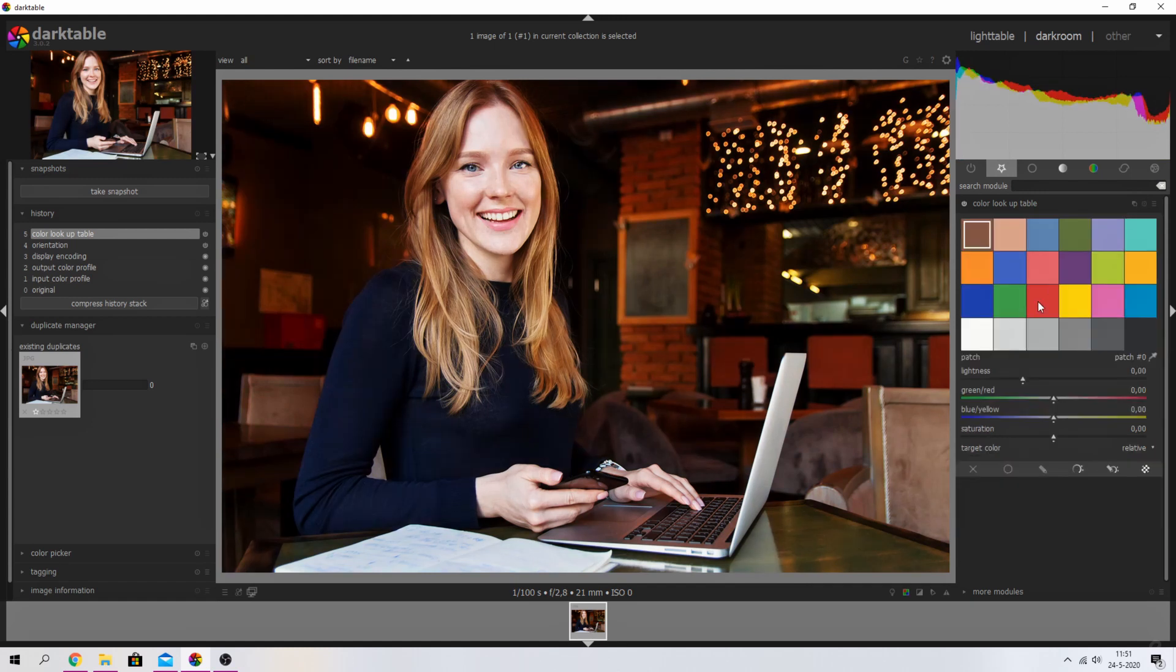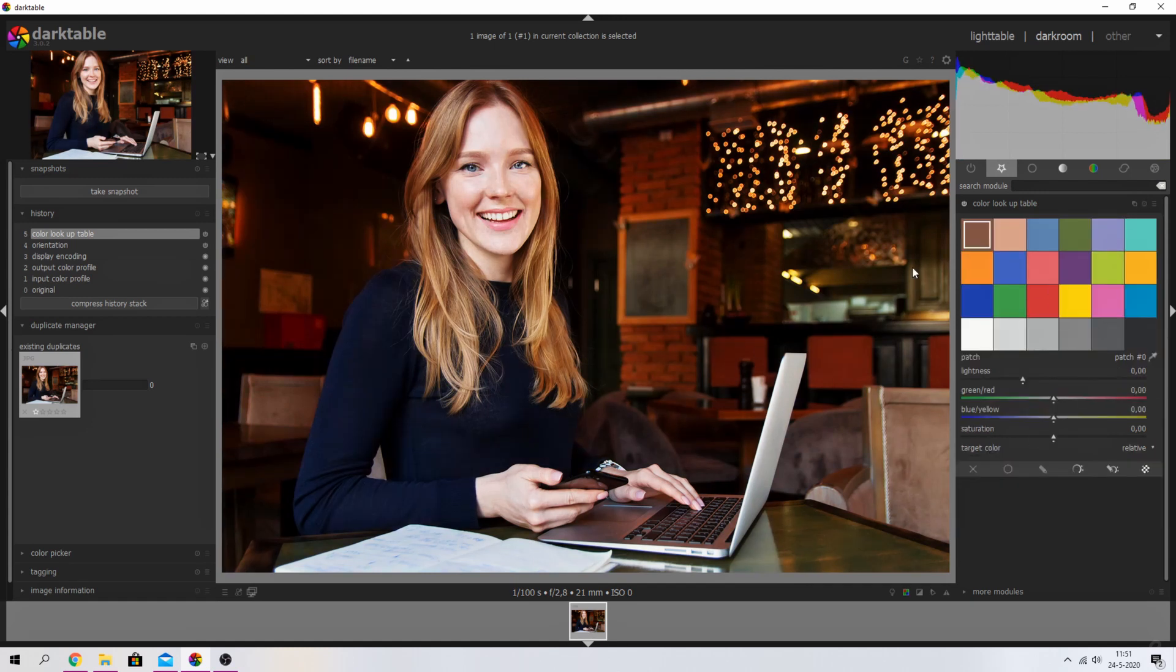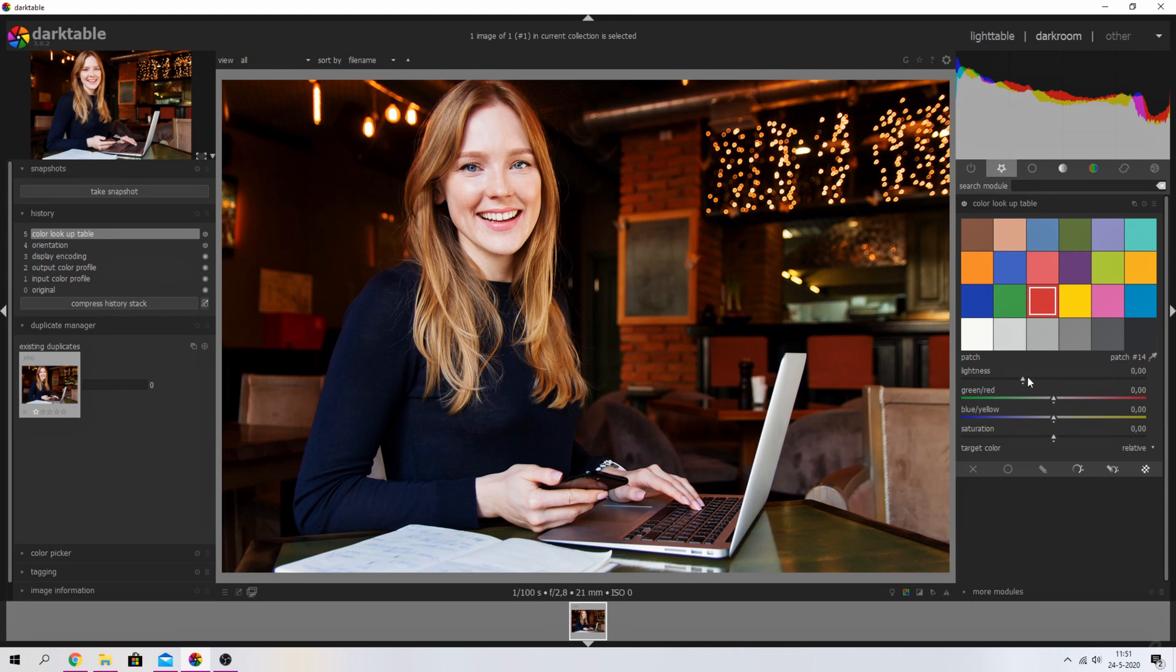I'm going to do is reset it and show you something. These colors are predefined, which means if you pick any of these colors—let's start with the red one—you